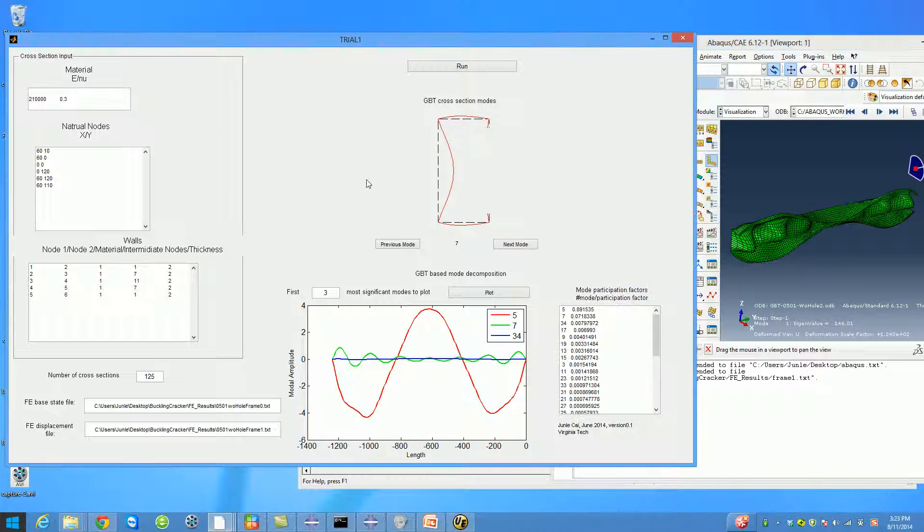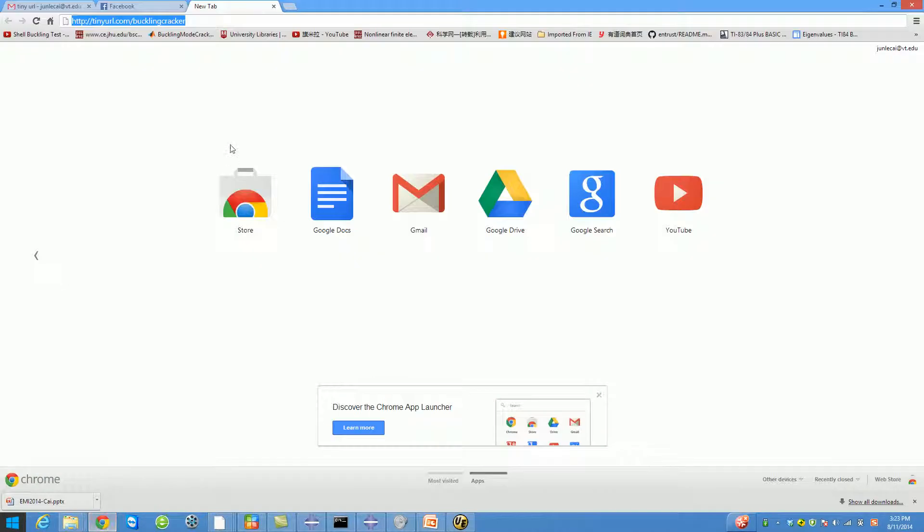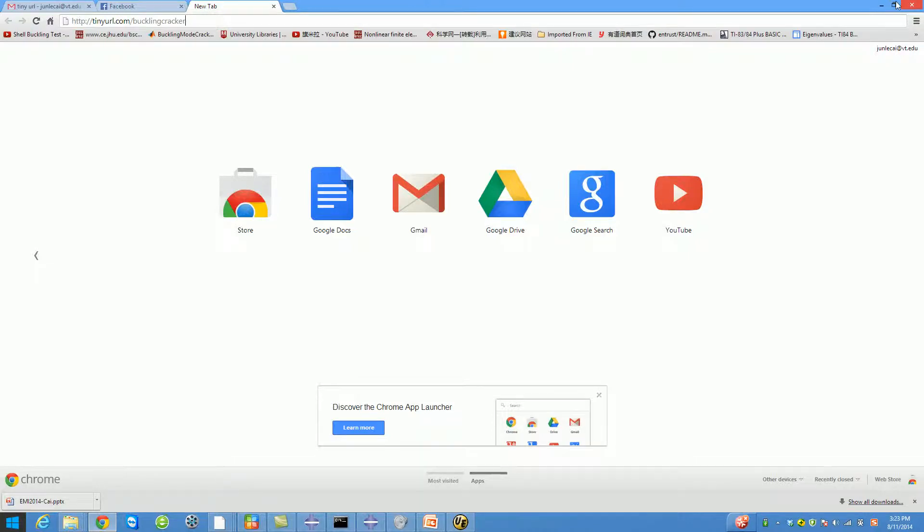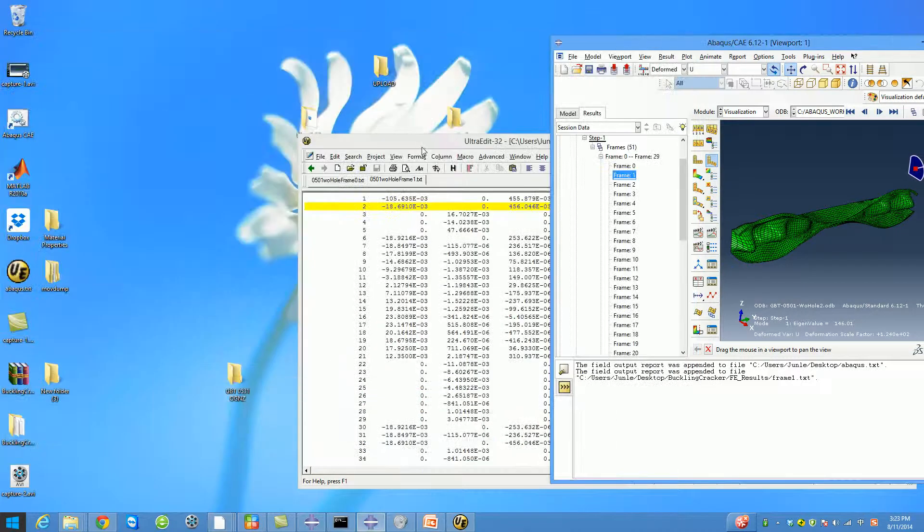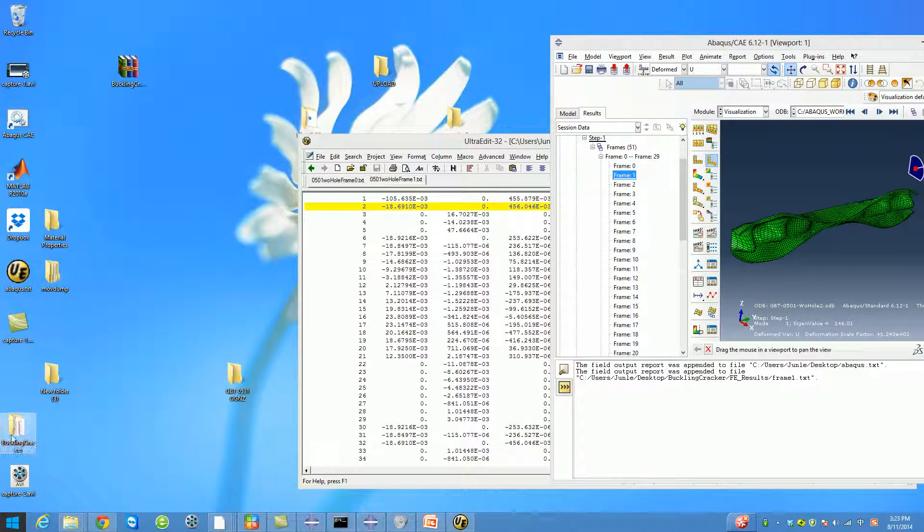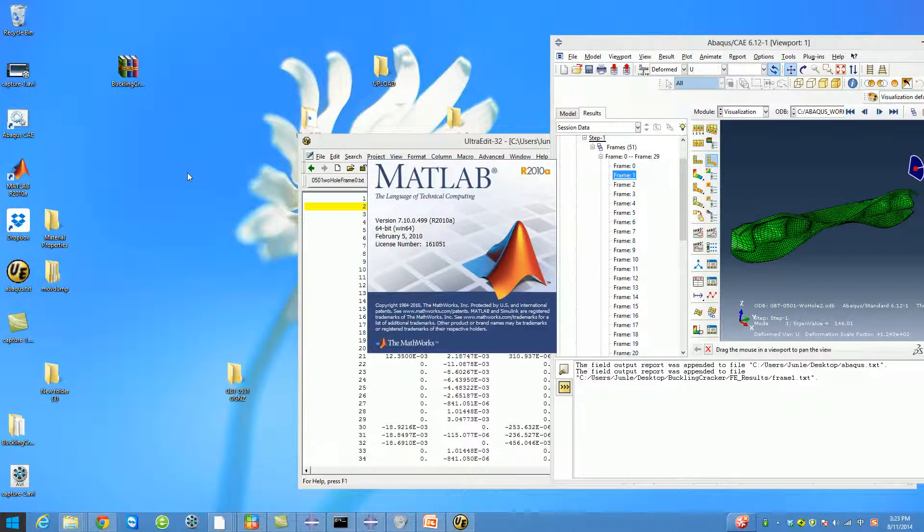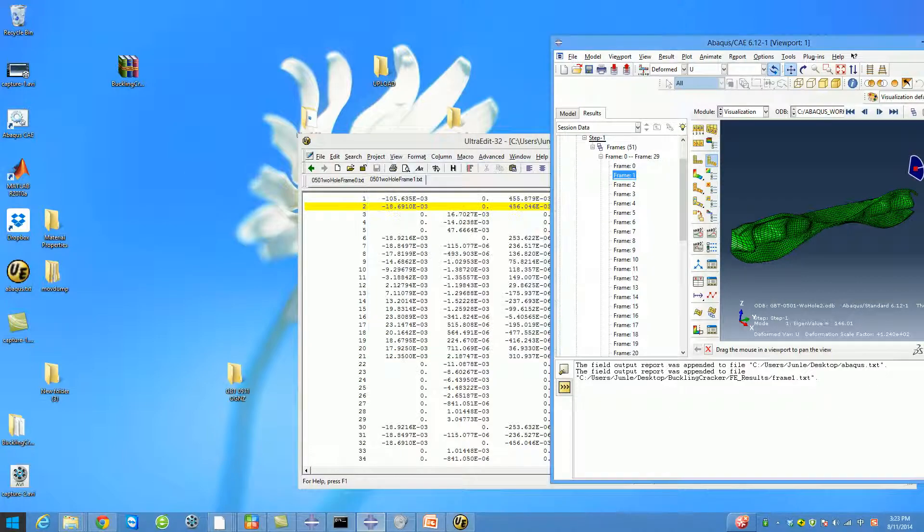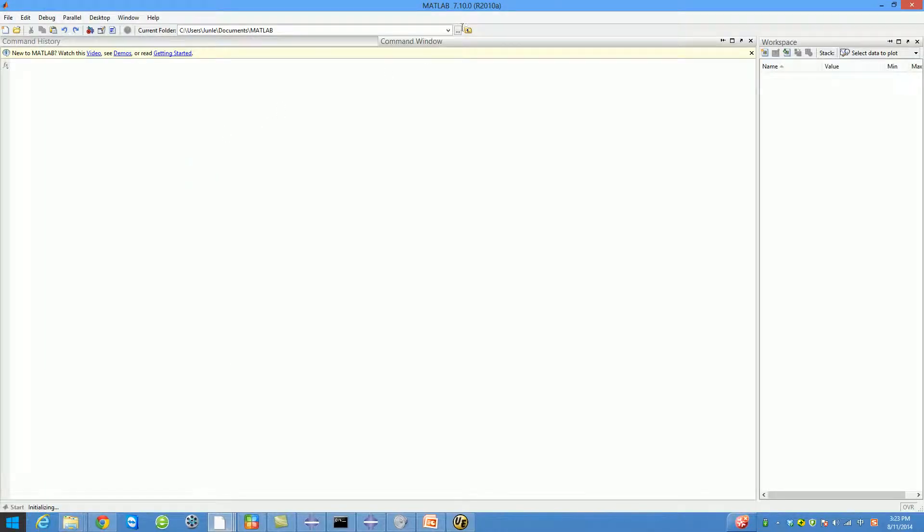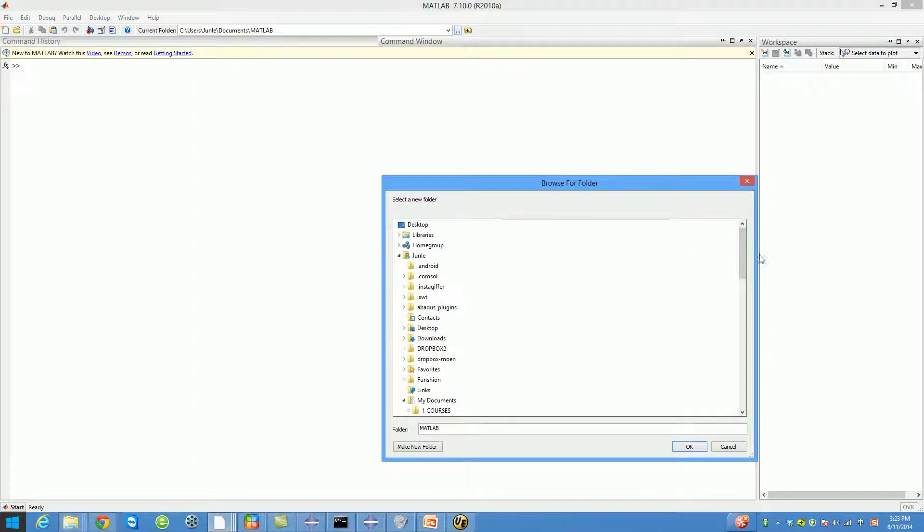First, you should download it at tinyurl.com/bucklingcracker. When you download it, it's compressed and you need to decompress it. Then you can simply open MATLAB.